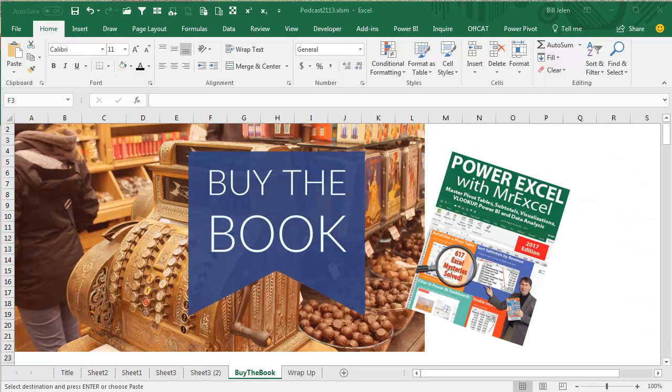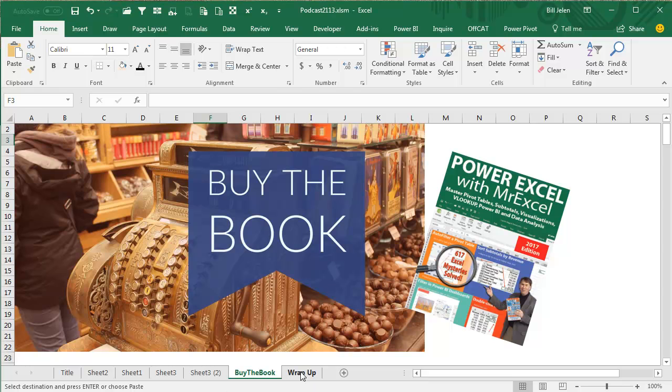Power Excel with MrExcel. Click that I in the top right-hand corner for information on buying the book.